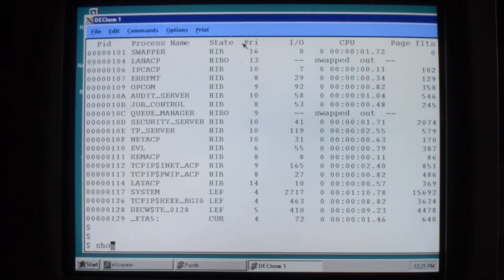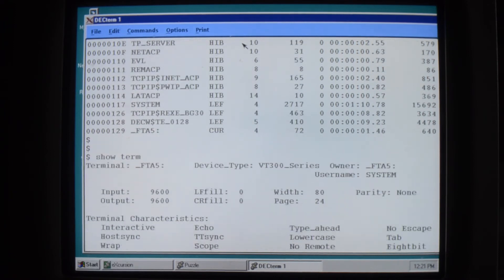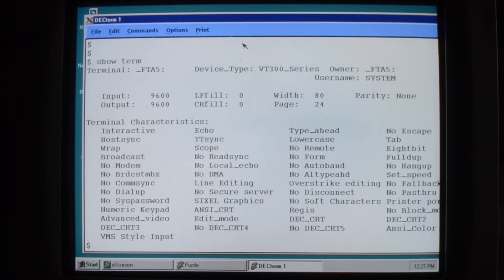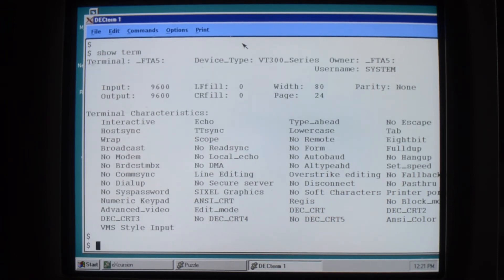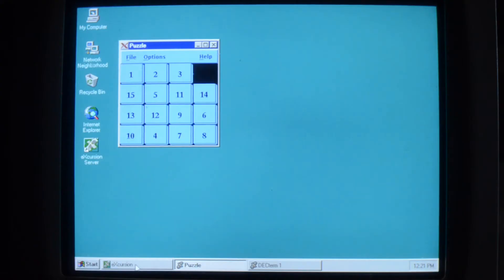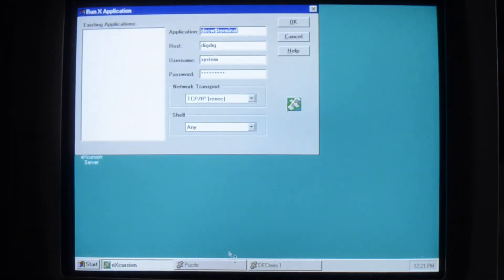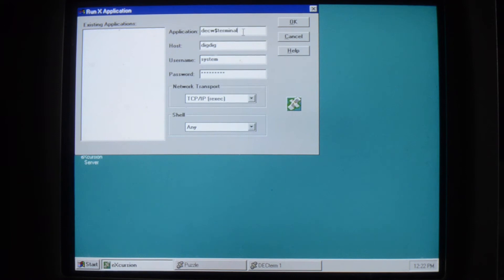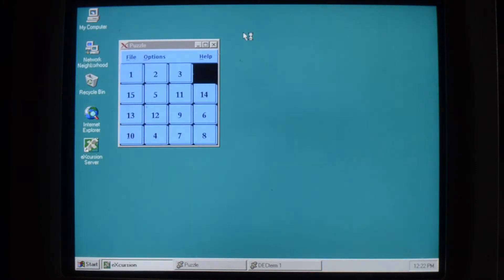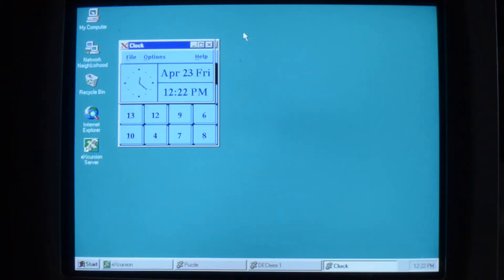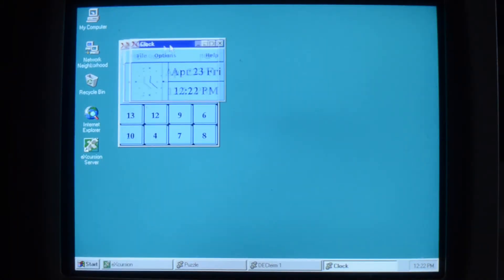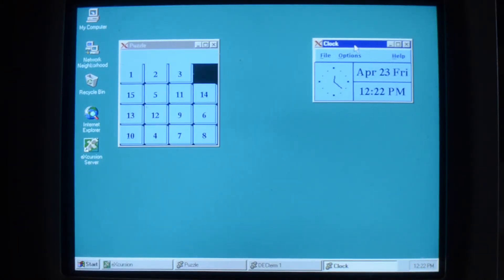I think it's a VT300, yeah 300 series. And let's run up another one. Clock. And there they are in this clock.